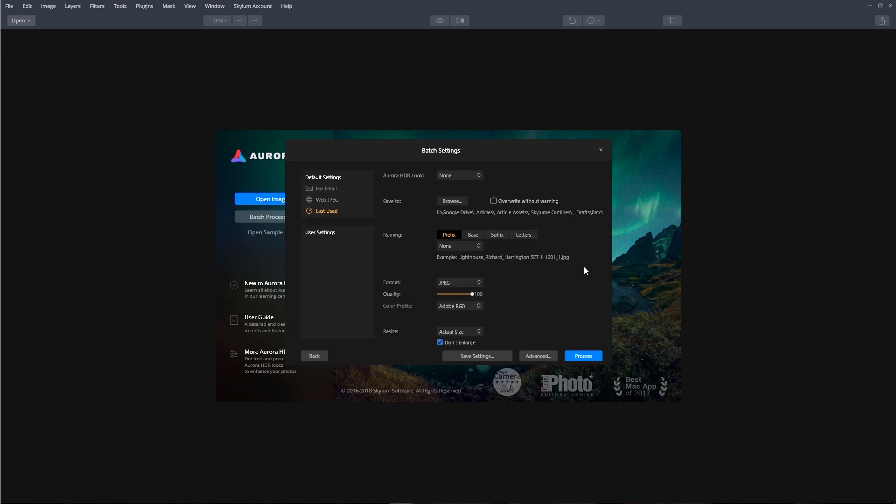After selecting all of our desired batch processing options, we can click the Process button, and that's going to process all the images.